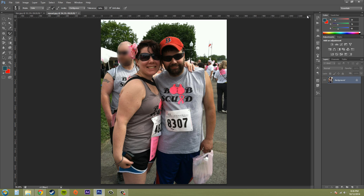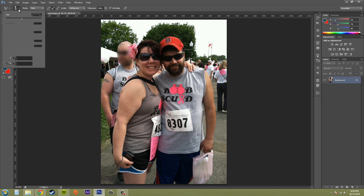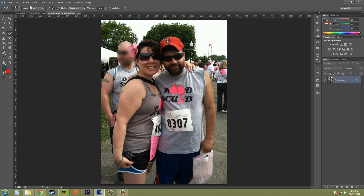Let's go over some of the options we've got here. We've got our different brush options, and we've got our different modes. We can affect the hue, the saturation, the color, or the luminosity.